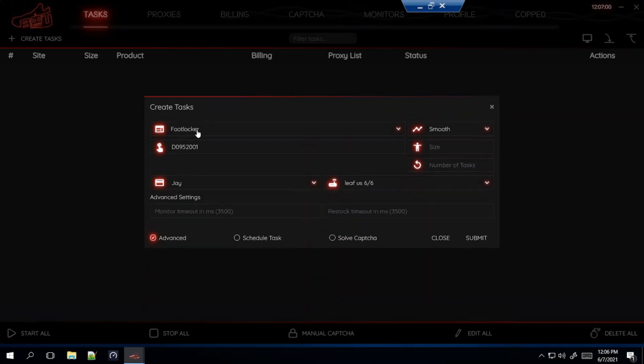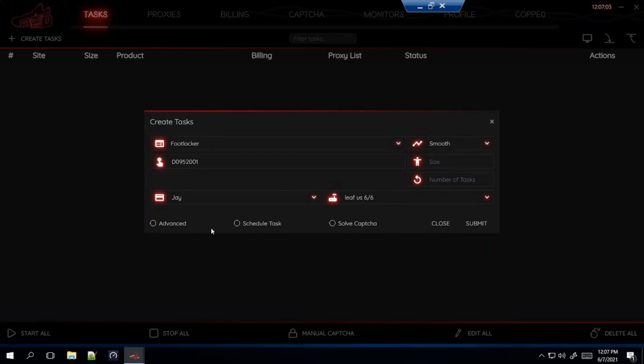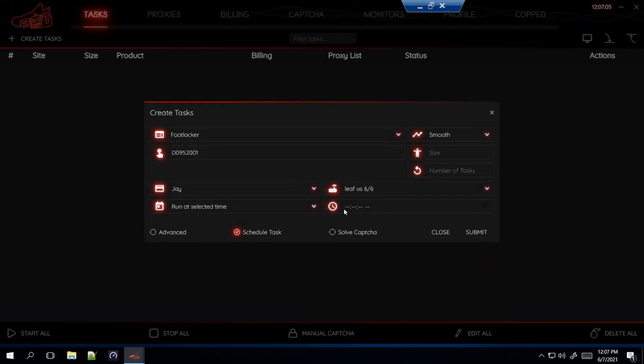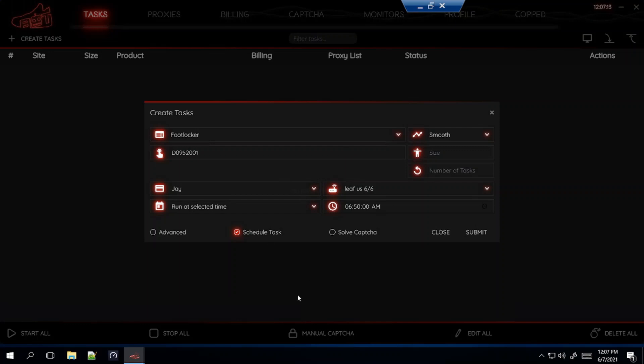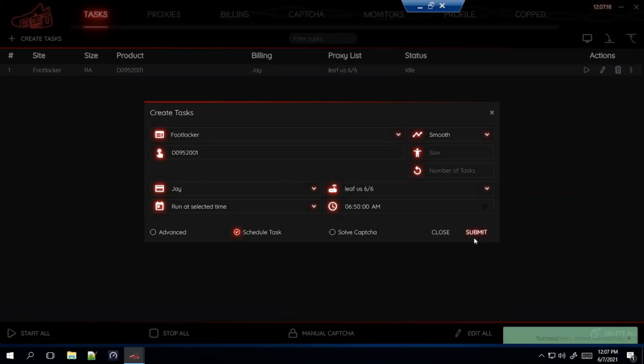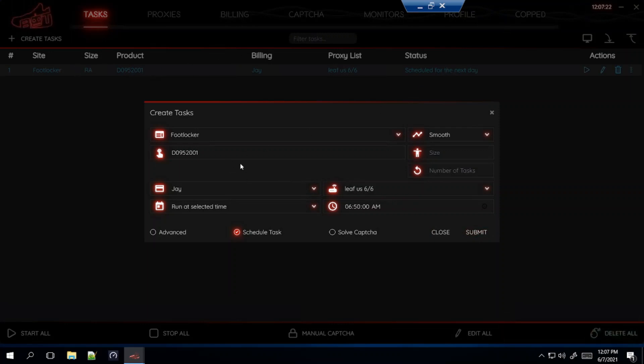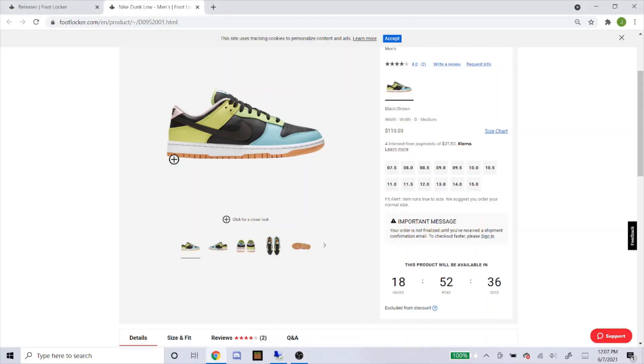Advanced - for Foot sites I like to leave my settings alone for advanced so I don't even click on that. Schedule task, this is coming out at 7am so I'm going to start my task 10 minutes before the drop, so 6:50am. You don't need soft capture for Footlocker so don't click on this. So submit, and that's basically how you set up your task for the men's Dunk Low on Footlocker.